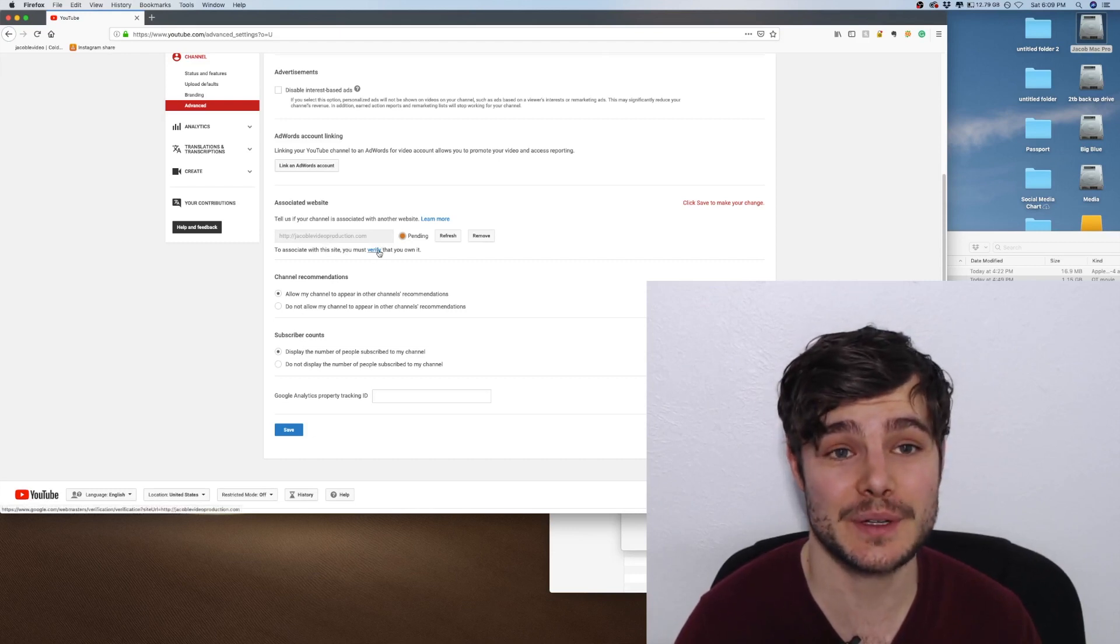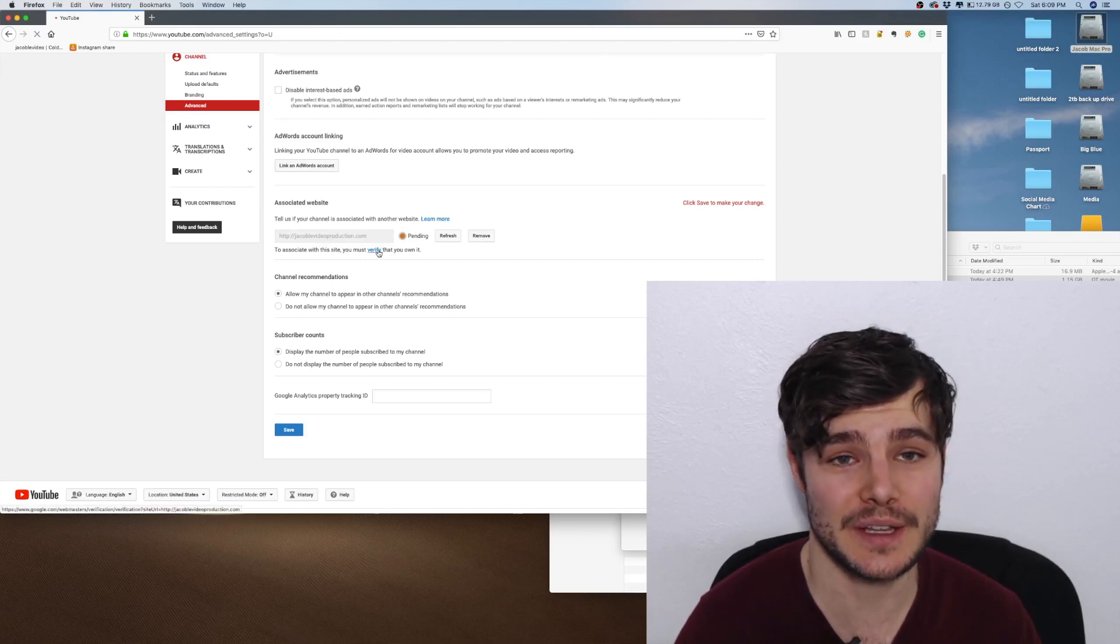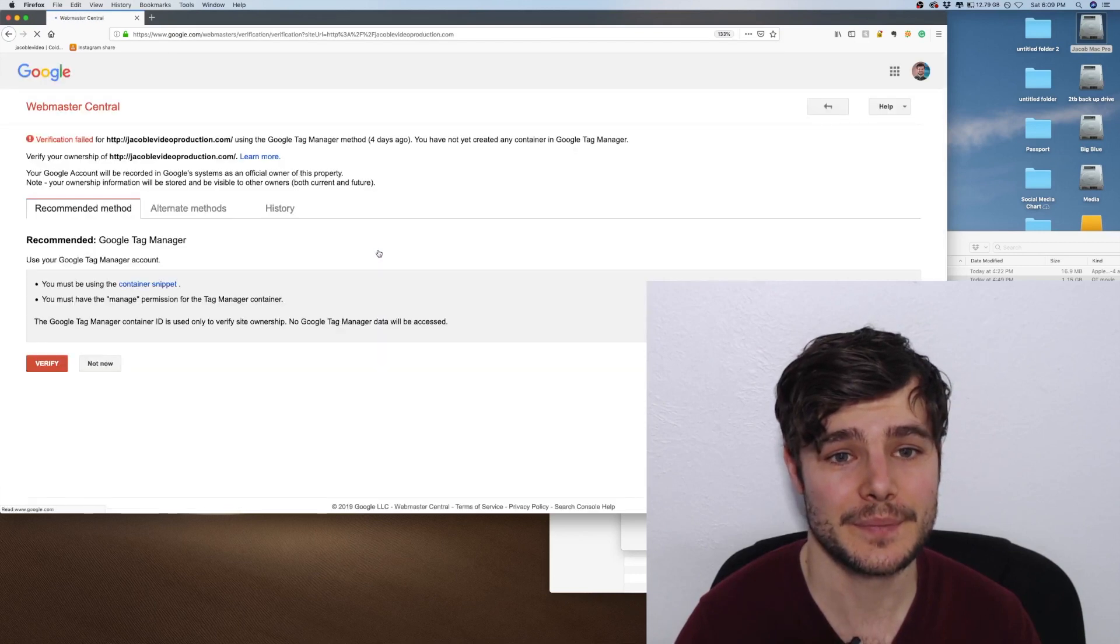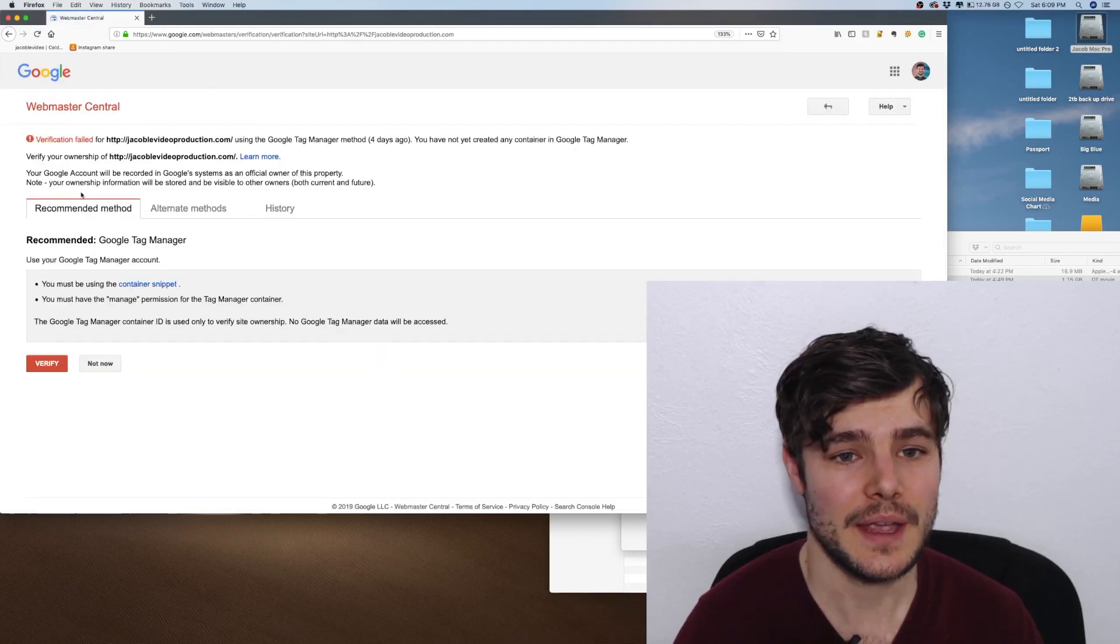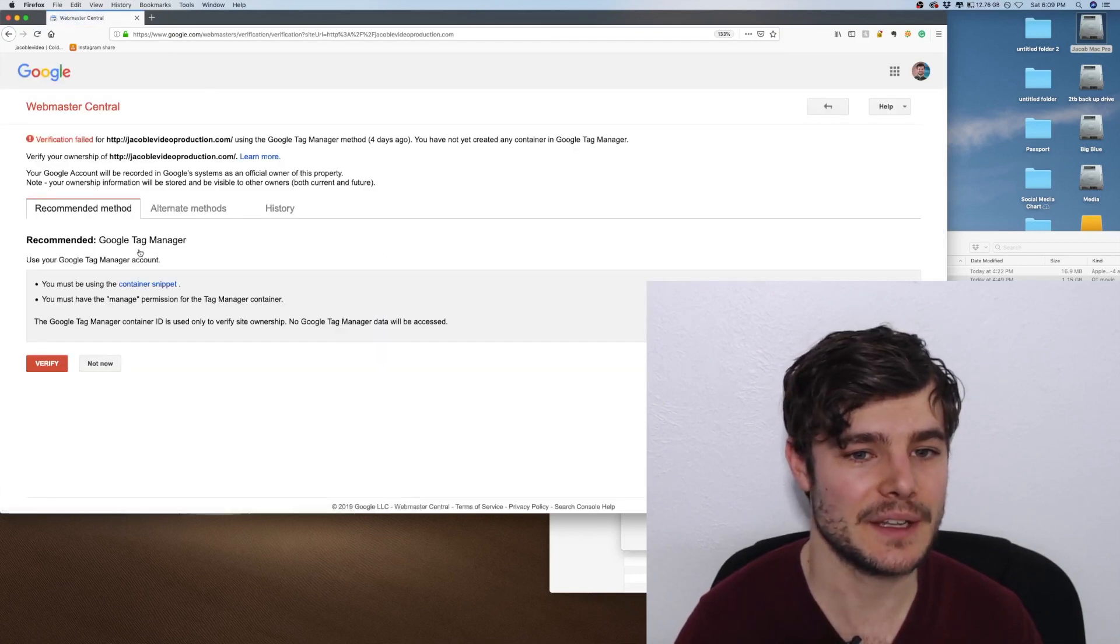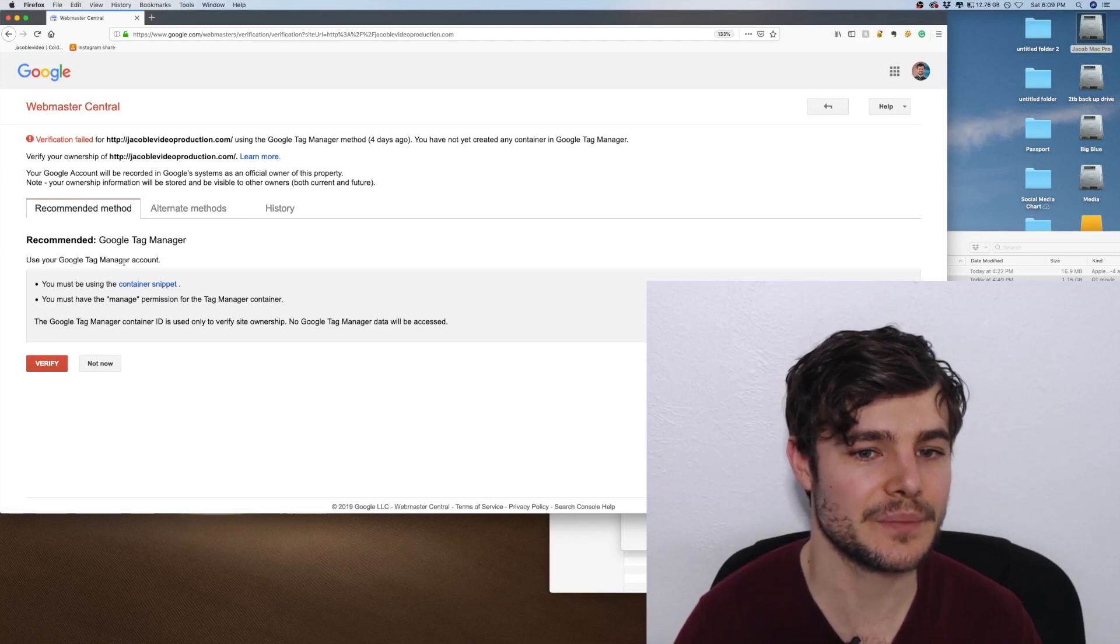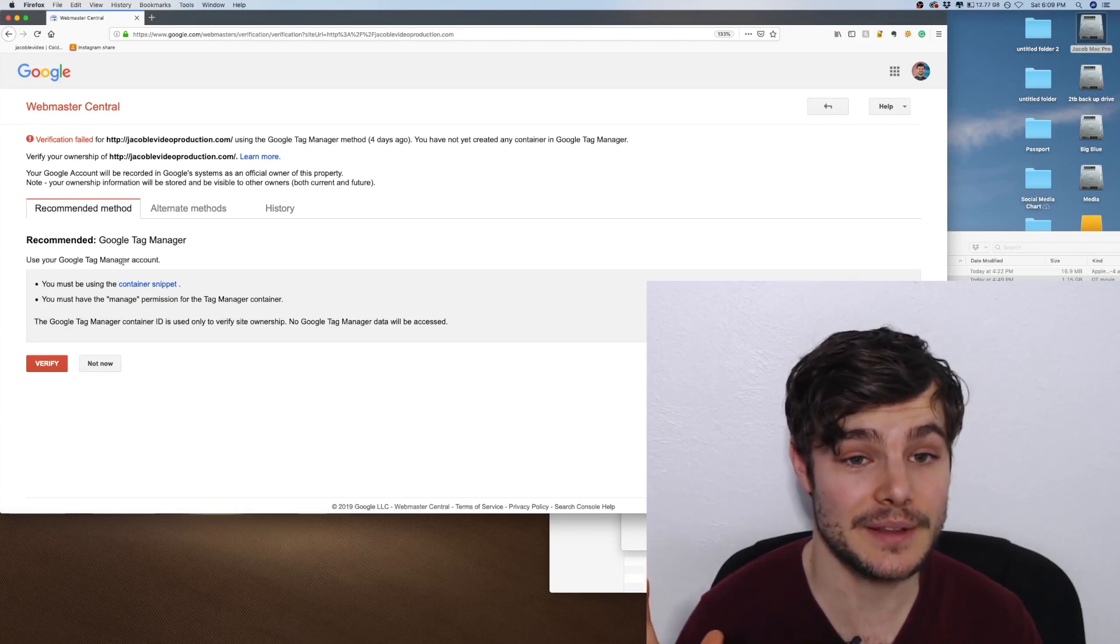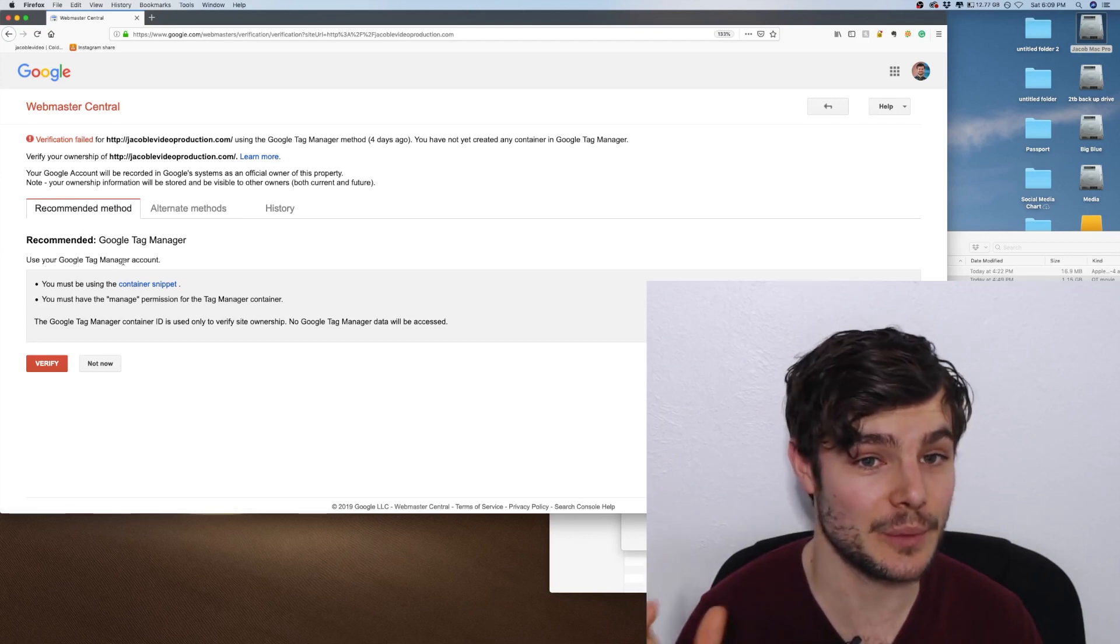There are a number of verification methods you can use. The recommended method is through Google Tag Manager, which works really well if you have that set up.